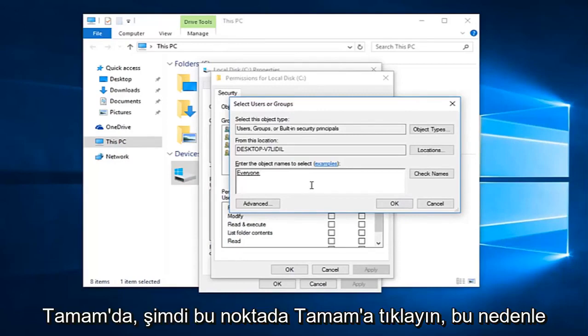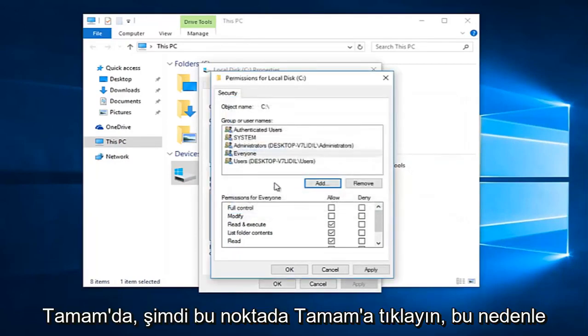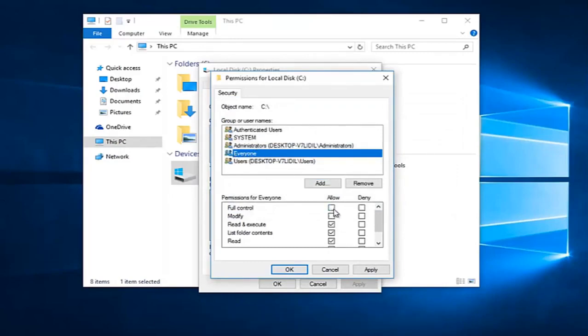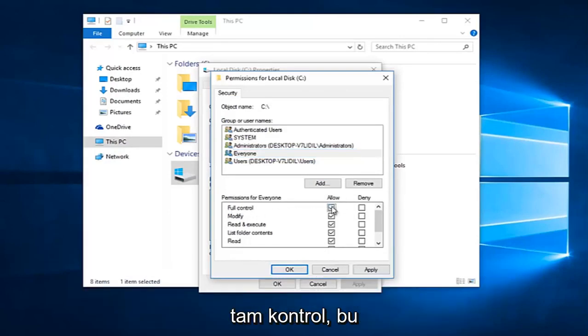Now at this point, click on OK. While we are underneath the 'Everyone' object at the top here, you want to left-click on the Allow button directly across from Full Control. So you want everyone to have full control.